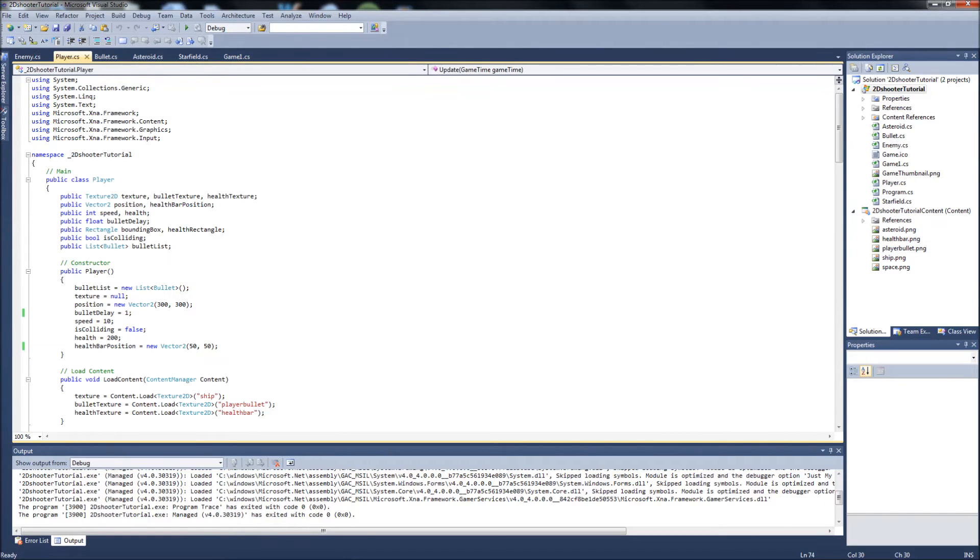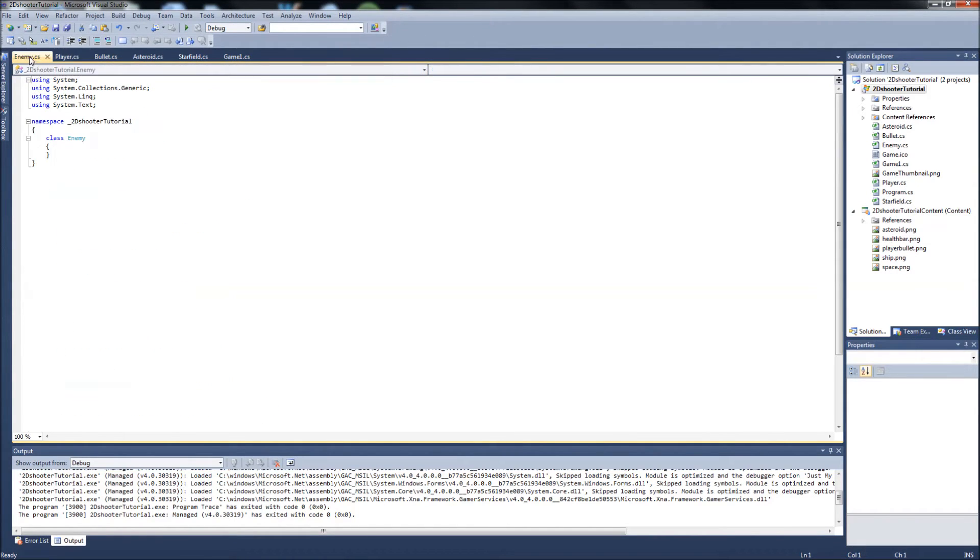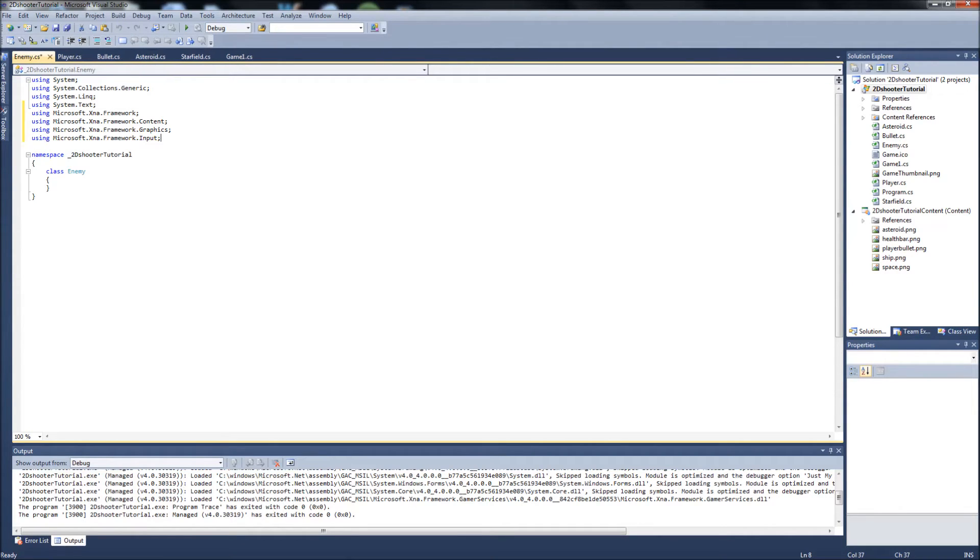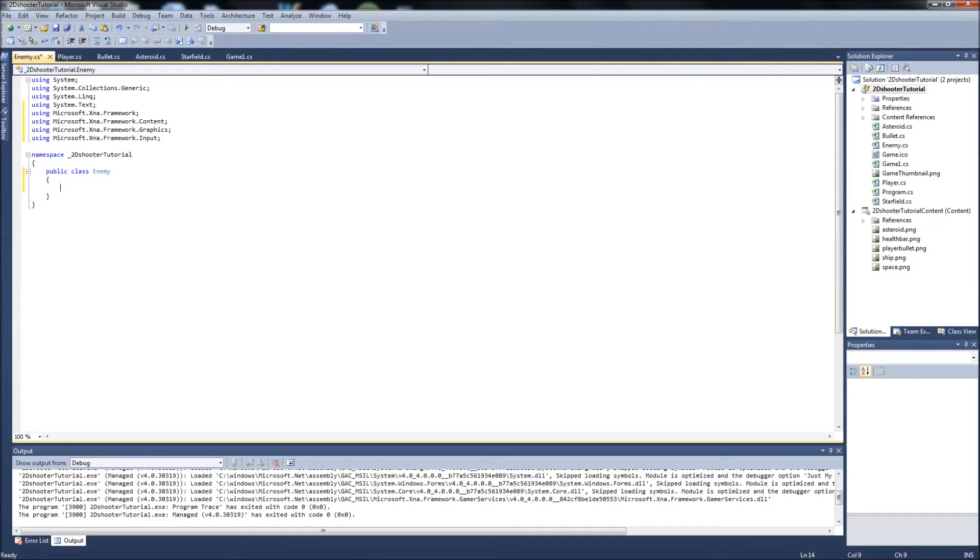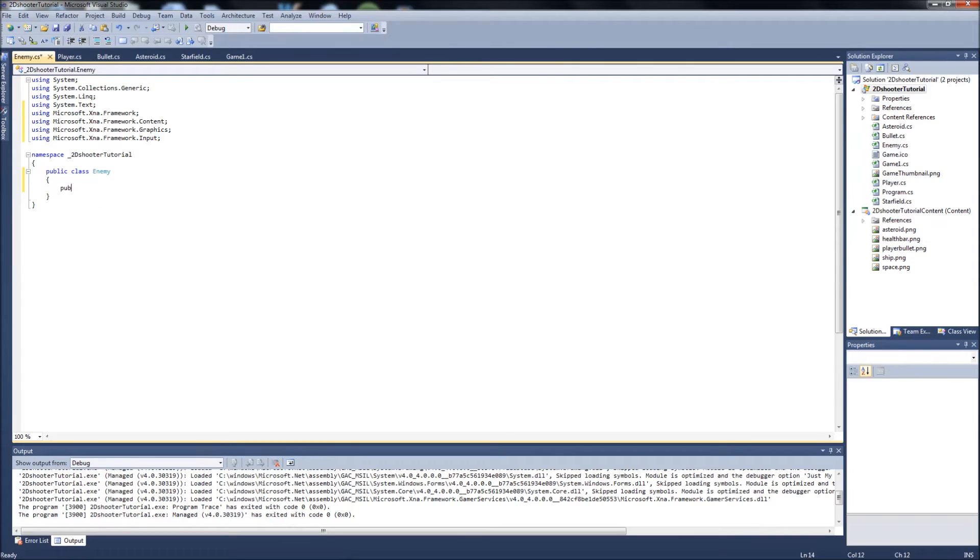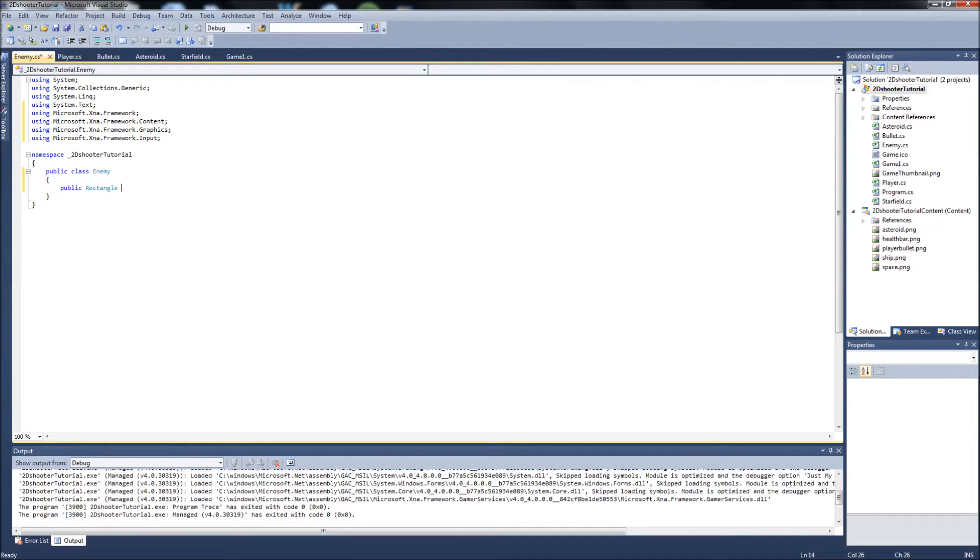We're just gonna call it enemy. We can just go to our player class, copy the XNA statements that we need. Go back to our enemy class, paste them. Make the enemy class public, like we normally do. And we begin here. Some stuff we're gonna need for our enemy. We'll start with our rectangle for our bounding box, so public rectangle called bounding box, just like our other classes.